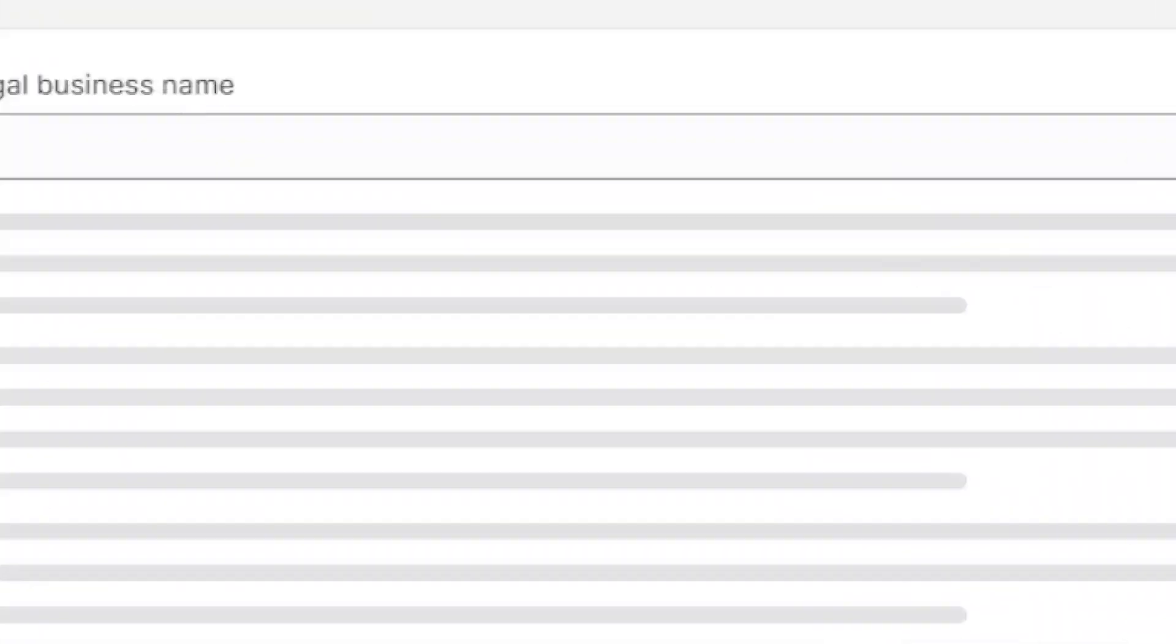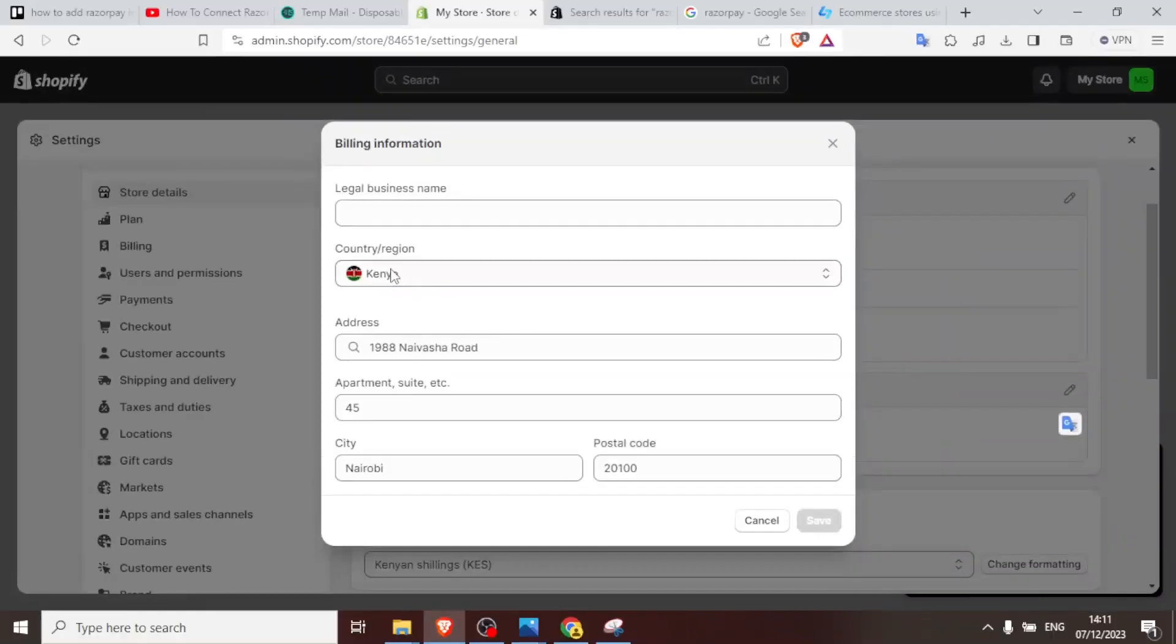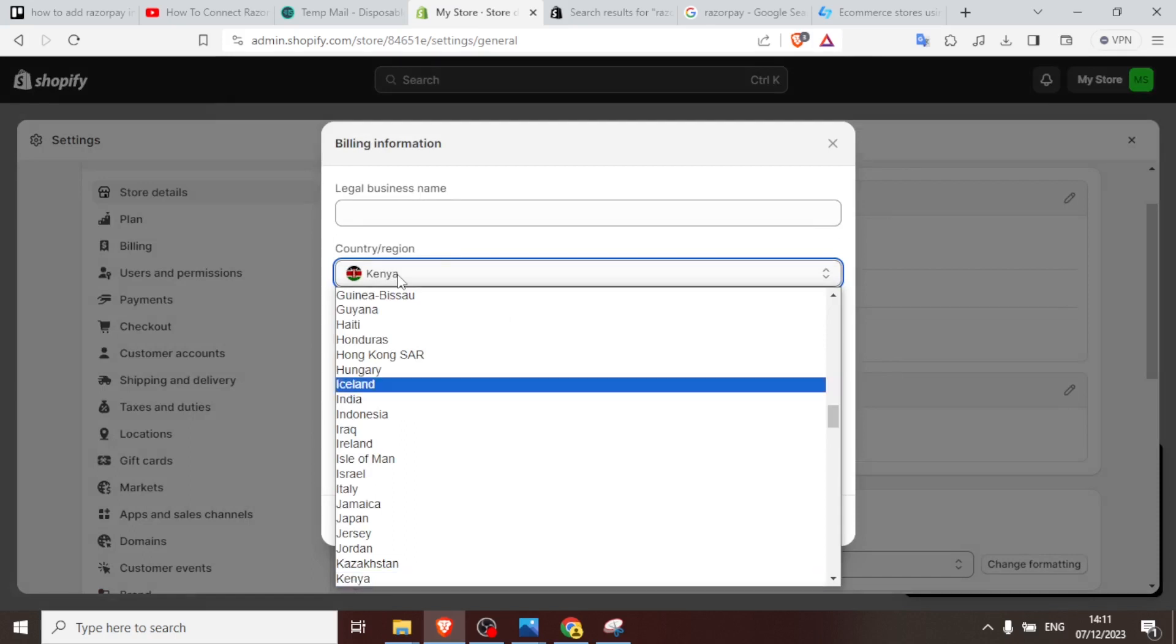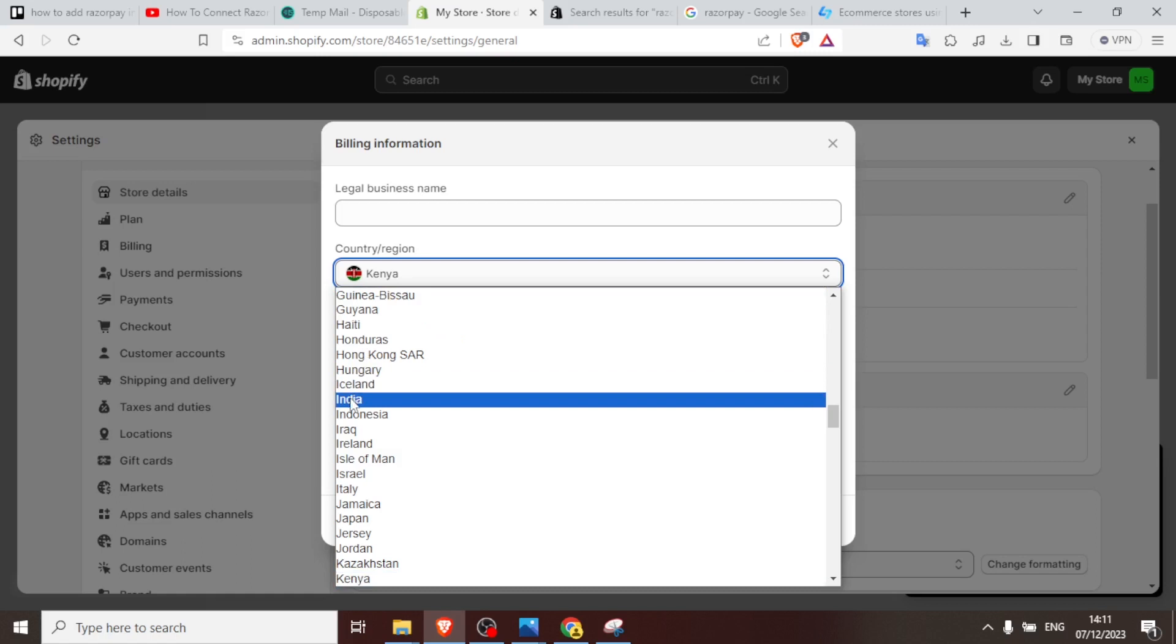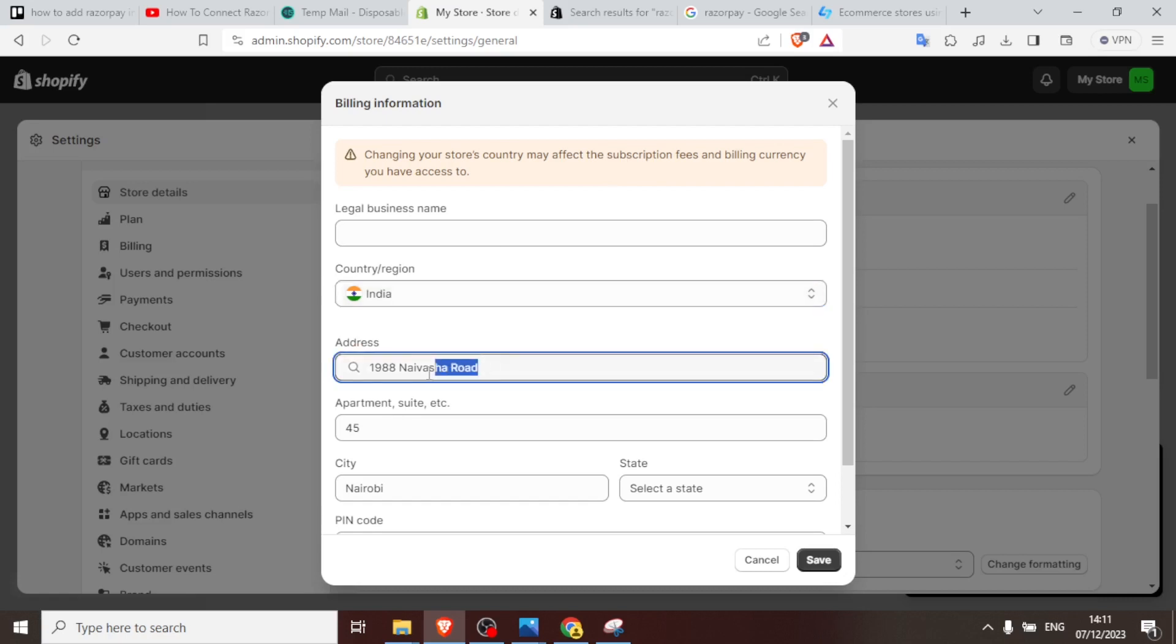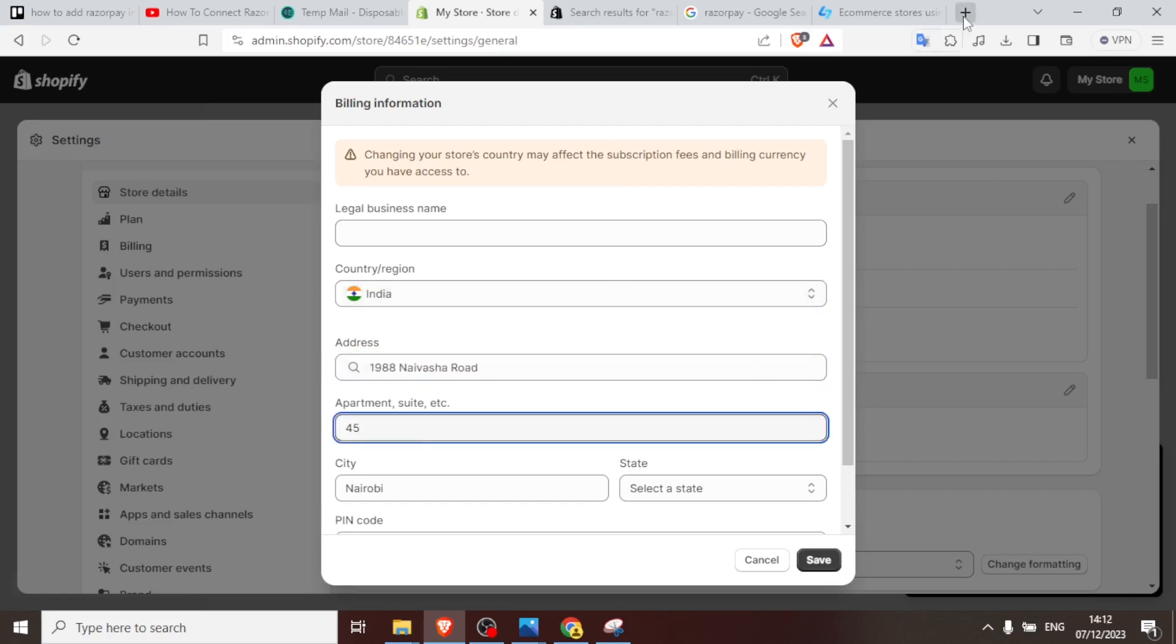So for me to have Razorpay added to my Shopify, you click on billing information here and you change it. So you click on that and then now instead of Kenya you choose a country where you know Razorpay is used. So I'll click on India and you notice changing your store country may affect the subscription, which is still okay.